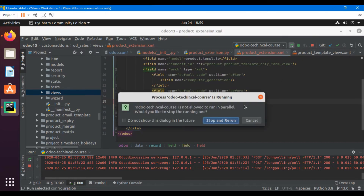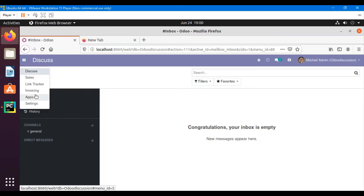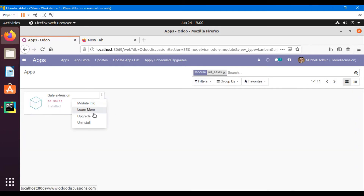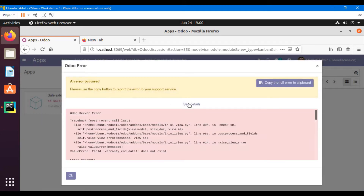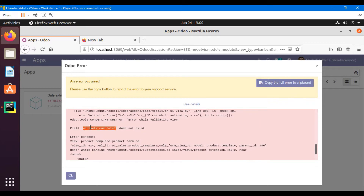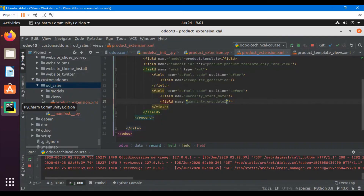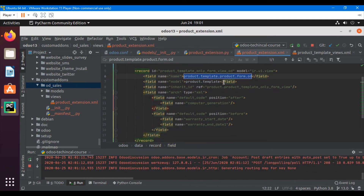For example, if you make a mistake with a field name, you will get an error while upgrading the module. Let's restart the server, go to Odoo Apps, search for the module name, and upgrade it. While upgrading, you will get an error message that the field does not exist — in this case 'warranty_end_date_one' does not exist, meaning we added a wrong field name.